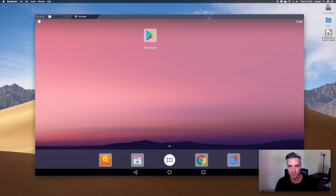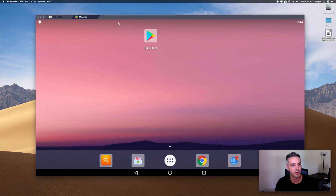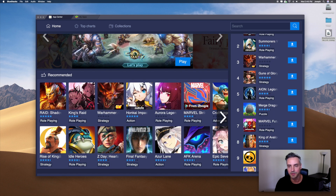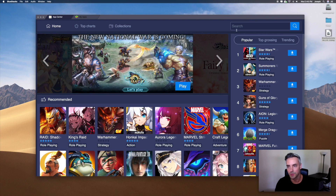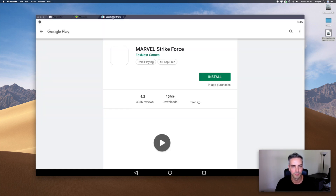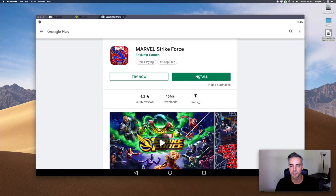So now this is Bluestacks. We're going to download Marvel Strike Force. If you go to the upper left and click on App Center, Marvel Strike Force will be right there. If it's not, you can click on the top right and do a search. We'll click Marvel Strike Force here — it's going to the Google Play Store. We will install.